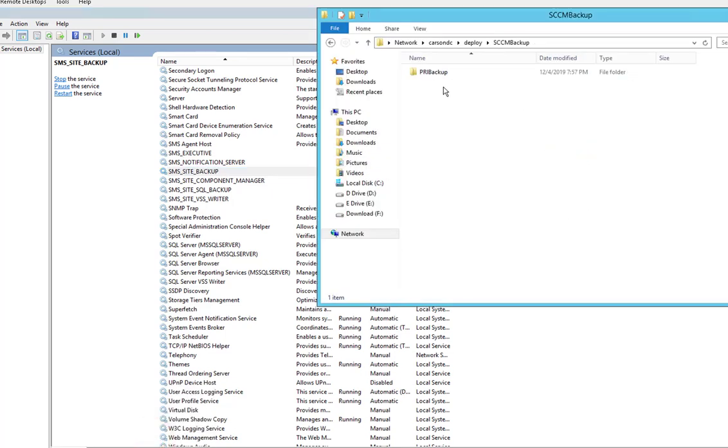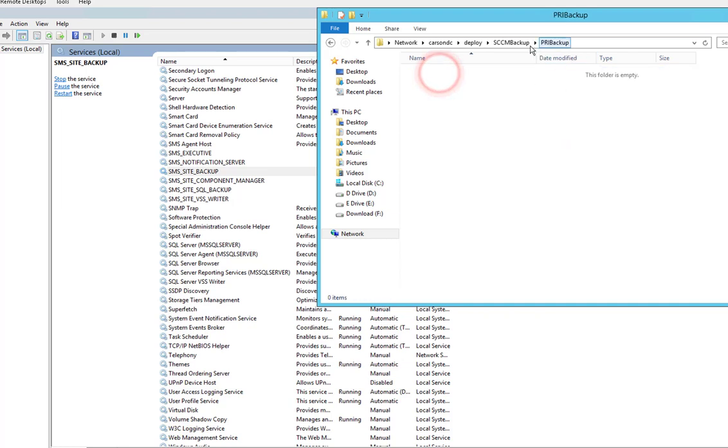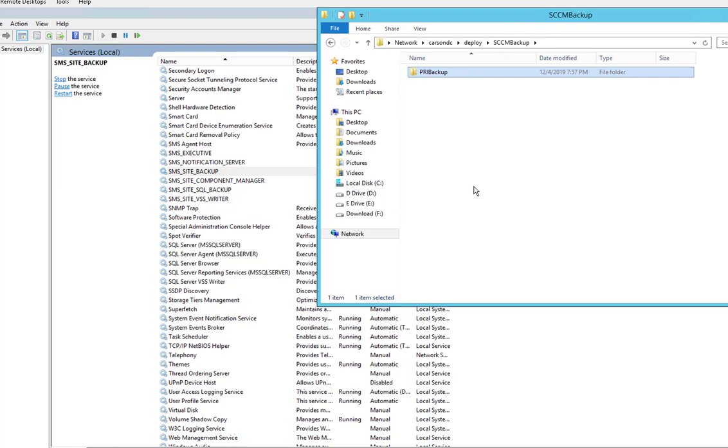If you look in the folder here, as you can see it's created a folder and it's going to take some time to finish the backup.